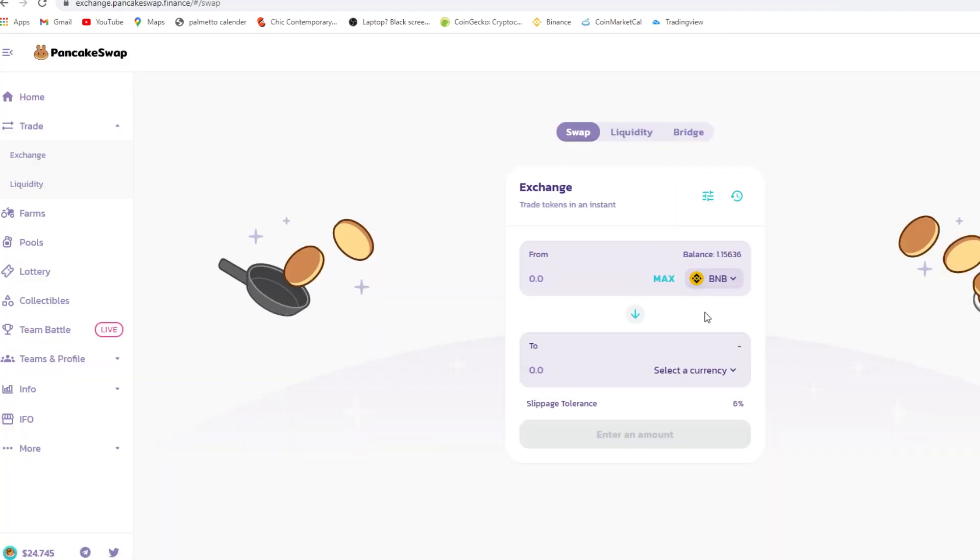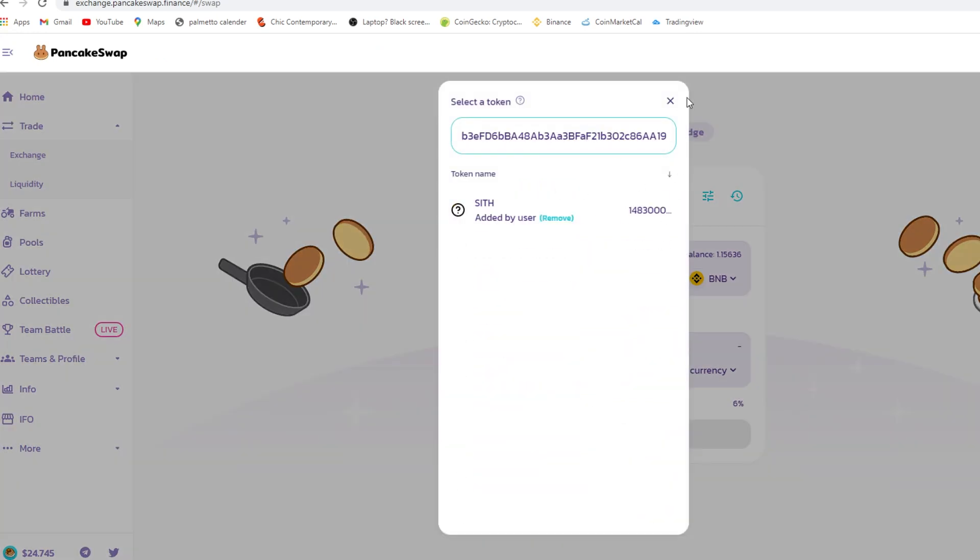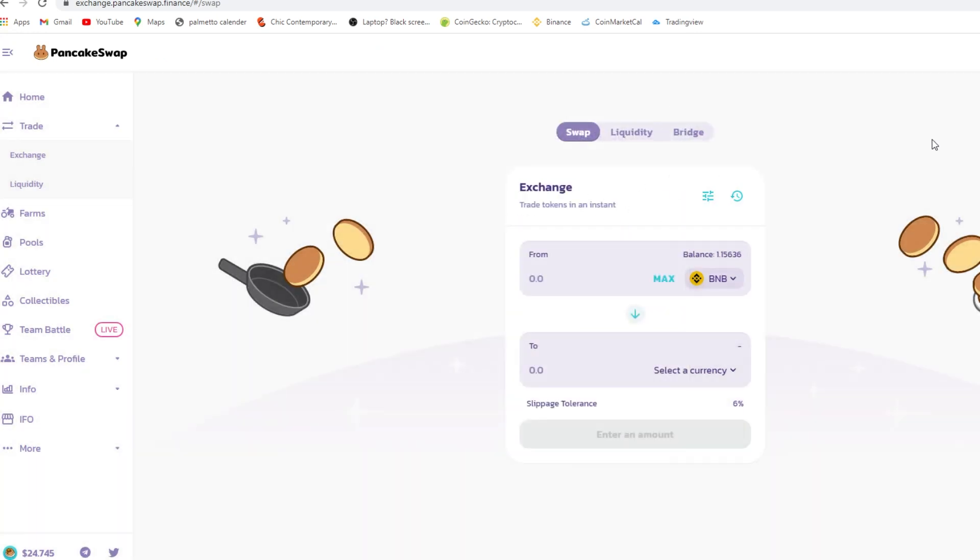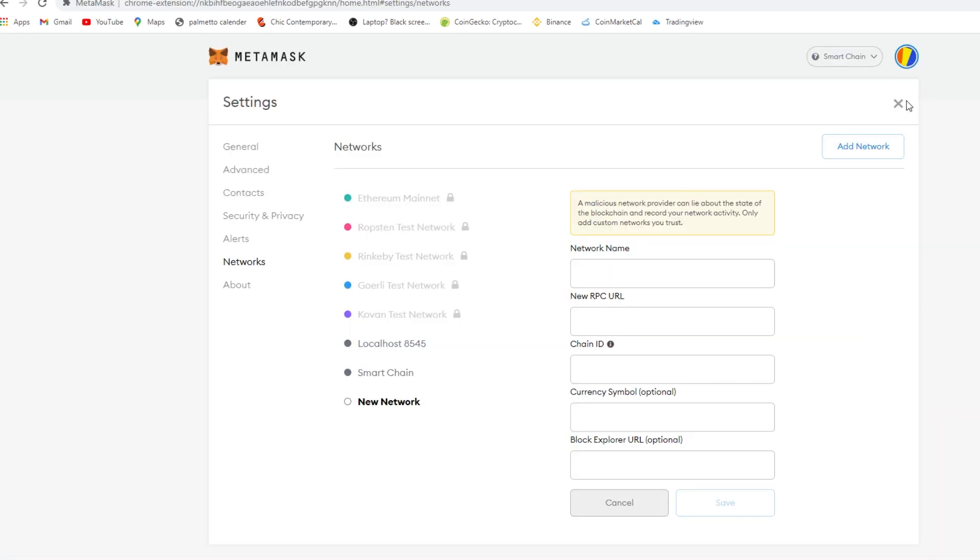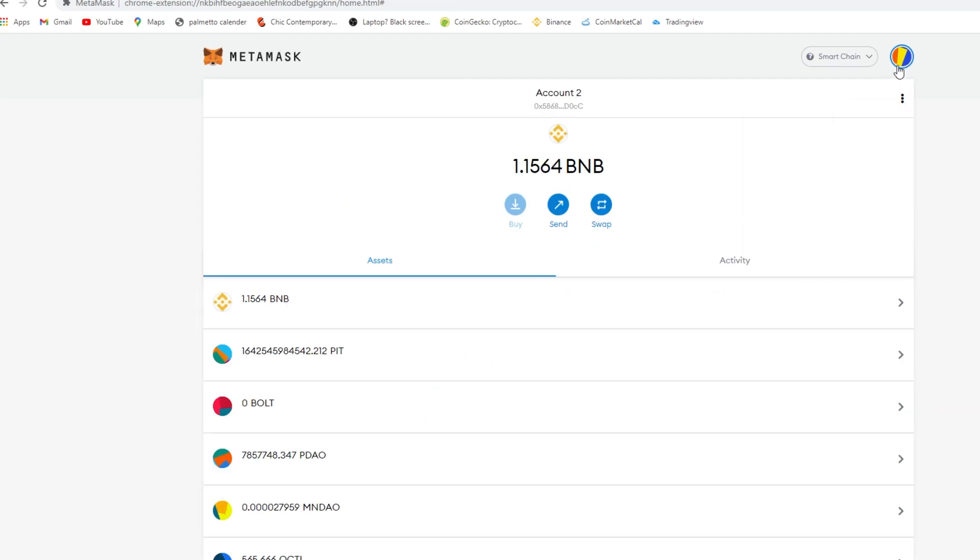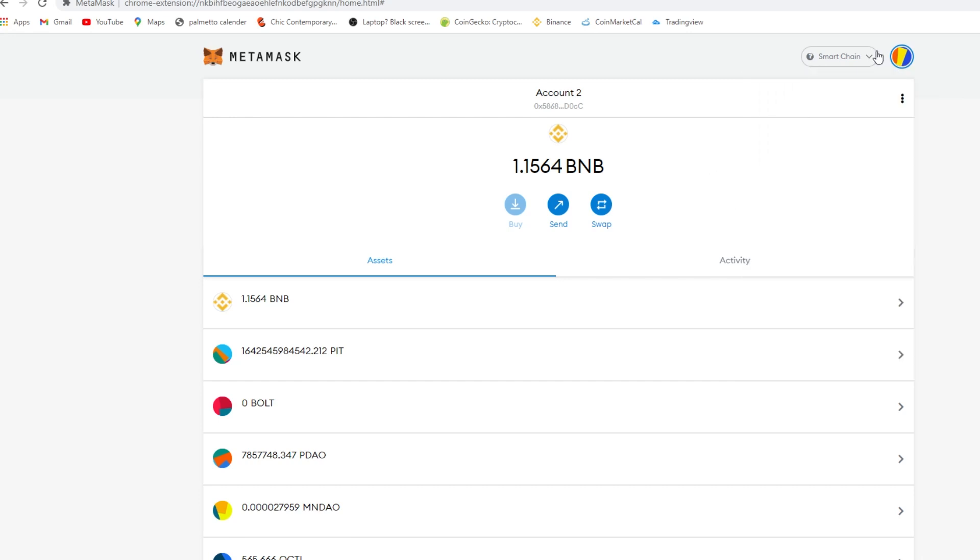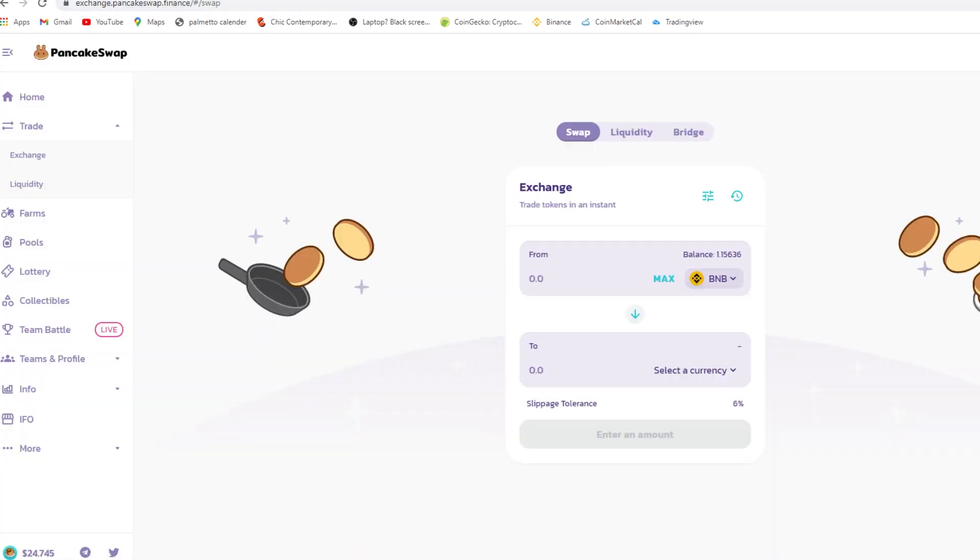And you go here, PancakeSwap. Sorry, so yeah you go into MetaMask here, you add custom token.